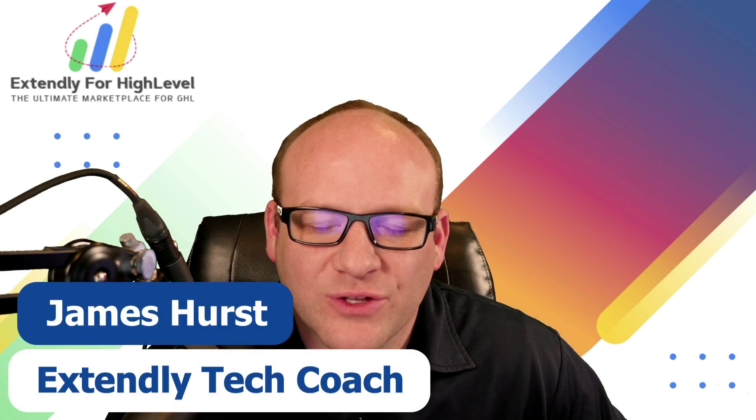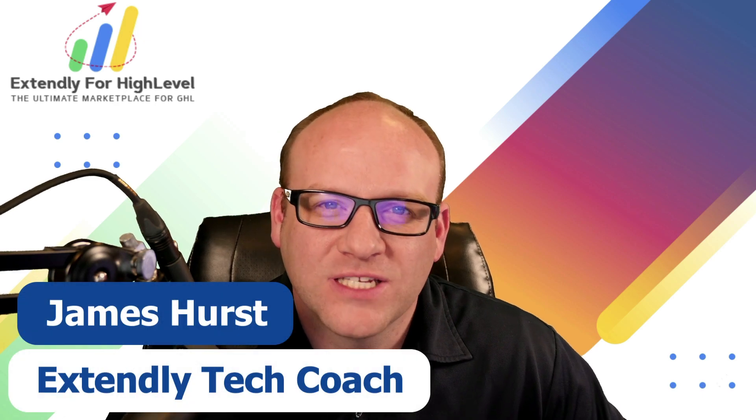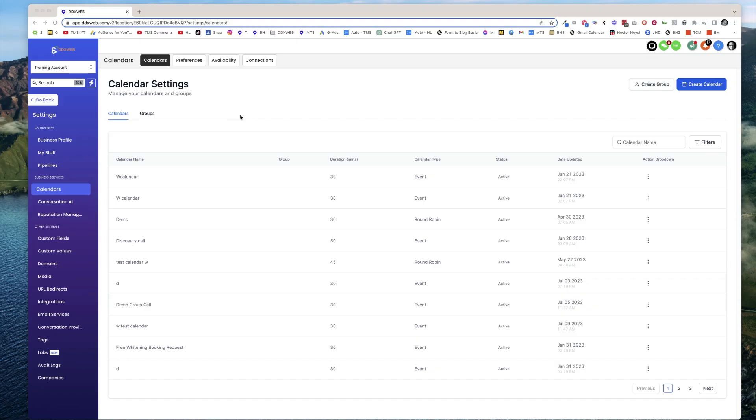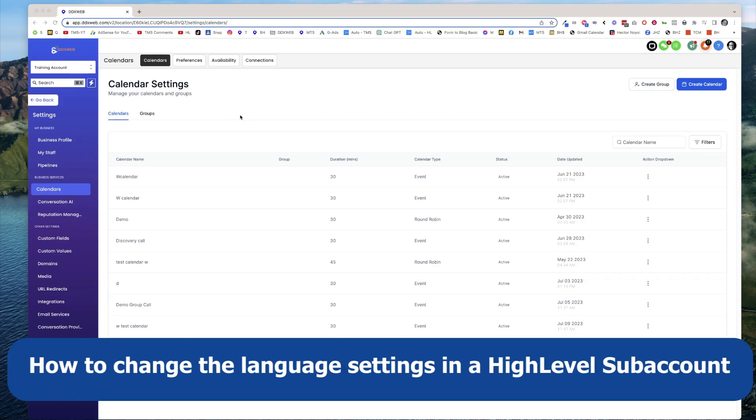Hey everyone, James Hurst, and I'm bringing you another high-level tips and tricks video by Extendly. And in today's video, we're going to talk about how to change the language settings on a sub-account by sub-account basis.